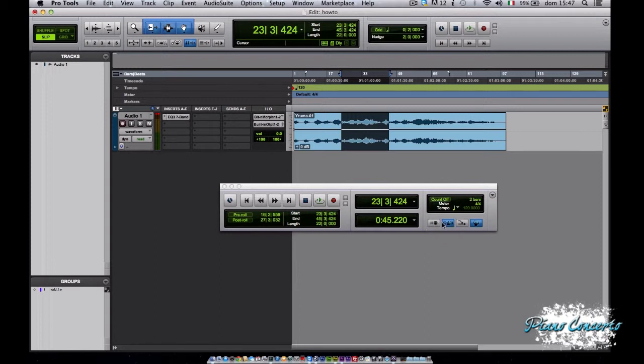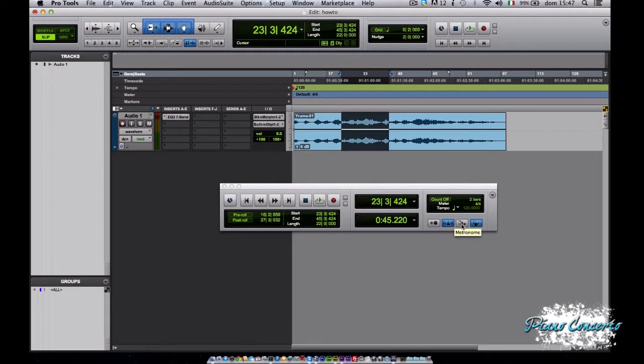Il secondo pulsante è il metronomo e questo accende e spegne il segnale del metronomo che viene inviato tramite il MIDI Out all'interfaccia MIDI. Abbiamo ancora il MIDI Merge e con questo selettore è possibile aggiungere dati MIDI ad una registrazione MIDI già esistente anziché cancellare i dati MIDI già registrati.